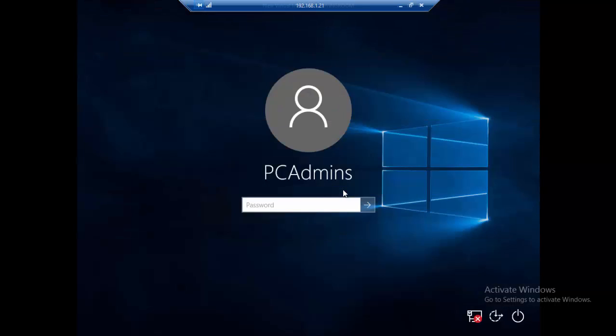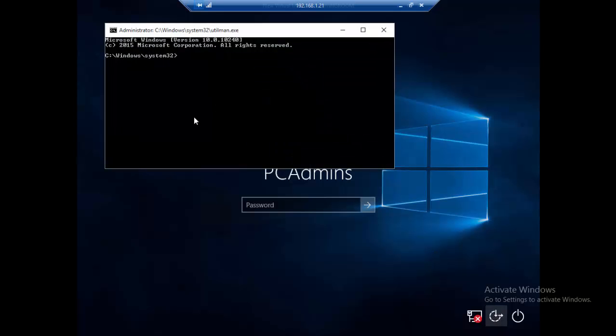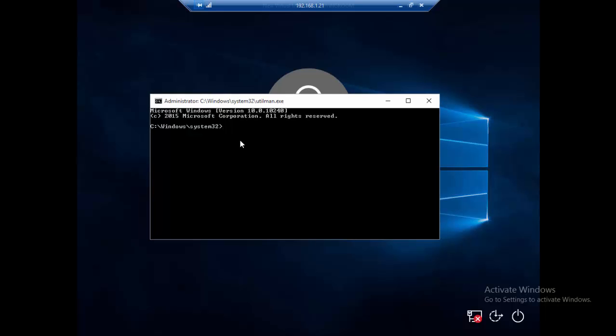Once we get back to the login screen, we're going to click the Ease of Access button in the lower right corner, and look — we get this command prompt. What we're going to do here is activate the built-in administrator account that is created automatically when you install Windows 10.